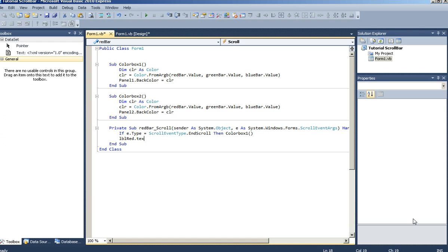We're going to say if e.type equals red, and red bar dot value dot toString with the number format. Same for our other two bars.